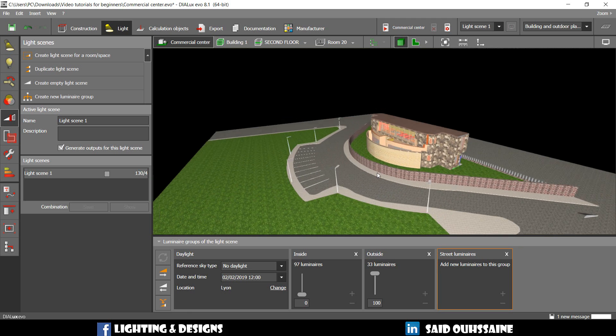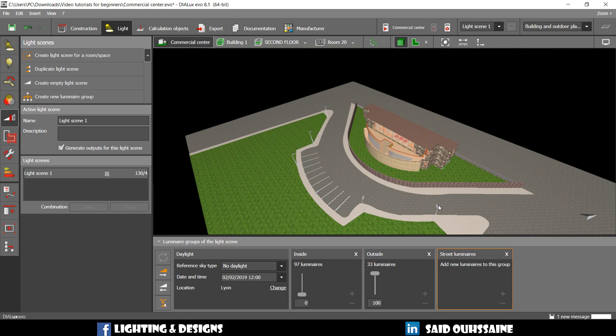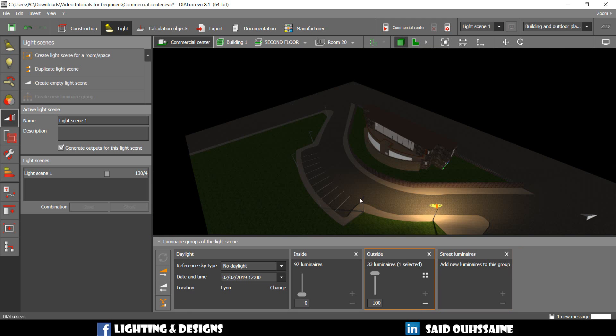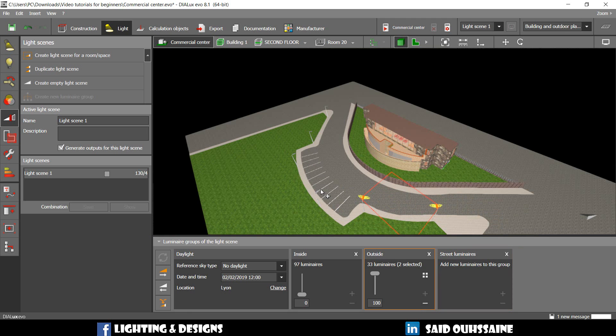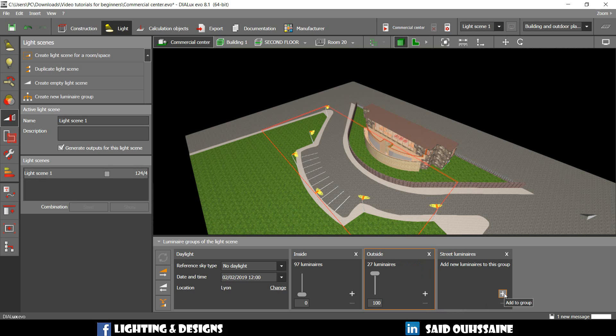And we're going to go and select these luminaires one by one. They are in this group now, in the outside group. We're going to delete them from this group and add them to this one.